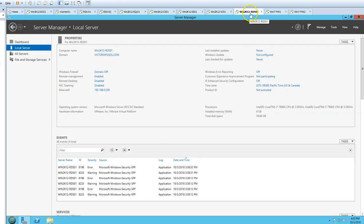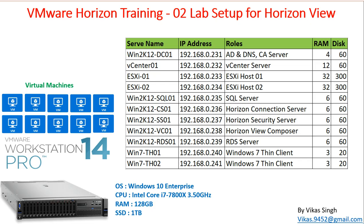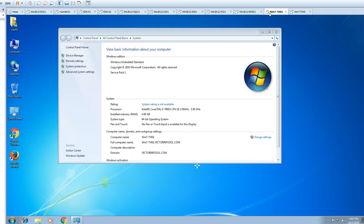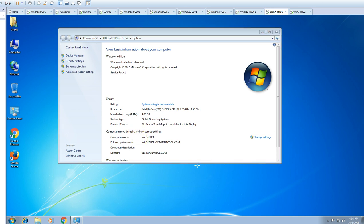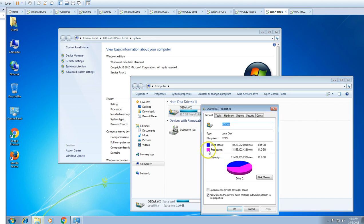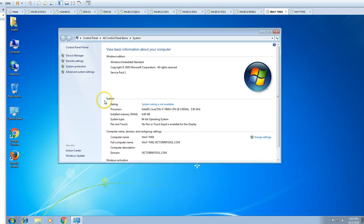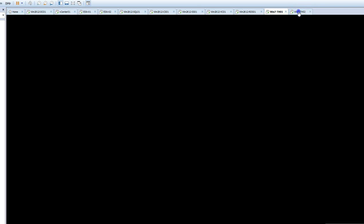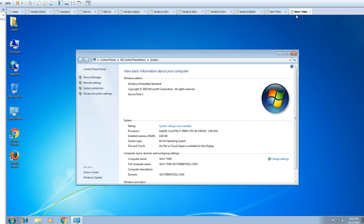We also have one RDS server called rds01, where we are going to install the Remote Desktop Session Host role. Then we have two thin client machines running Windows 7 Embedded, both on 4 GB of memory with around 20 GB drives. With all updates applied they take around 9 GB of drive space.